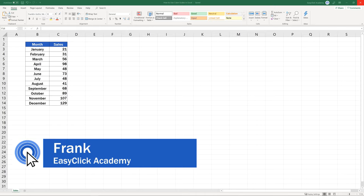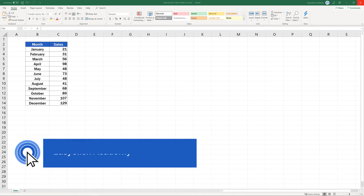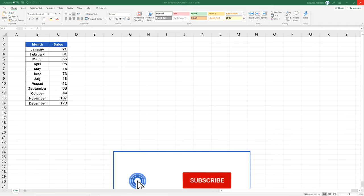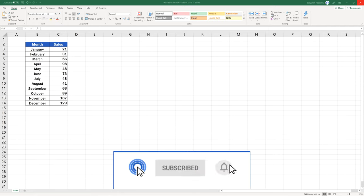Hello and welcome to EasyClick Academy. My name's Frank and together with the EasyClick team, we're here to make sure you'll be able to use Excel in a quick and easy way, thanks to our digestible video tutorials.